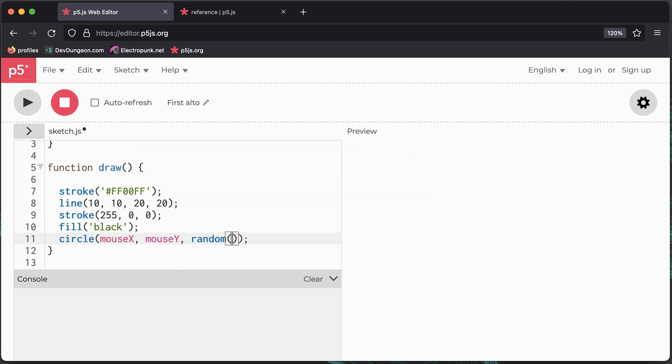Random numbers can be generated with the random function. I'll randomize the circle colors and radius.